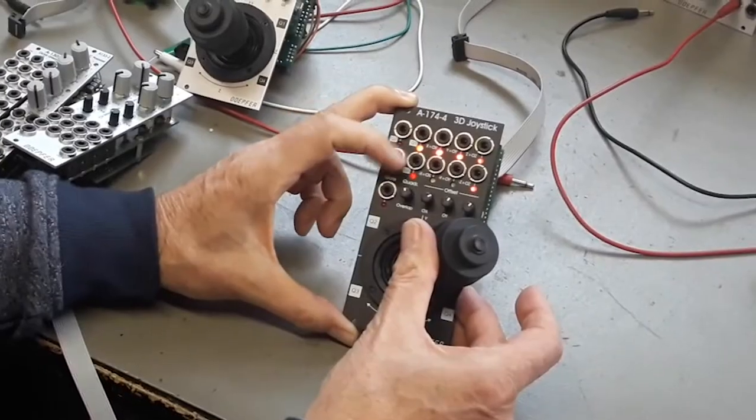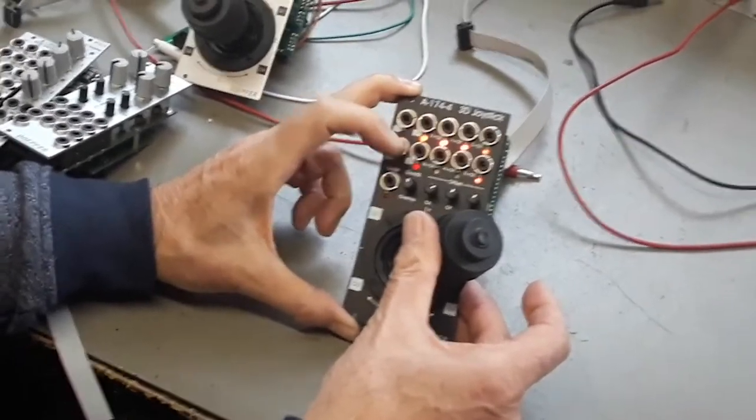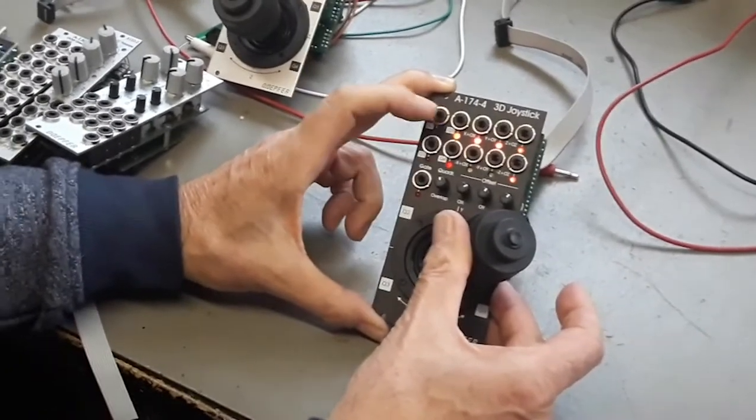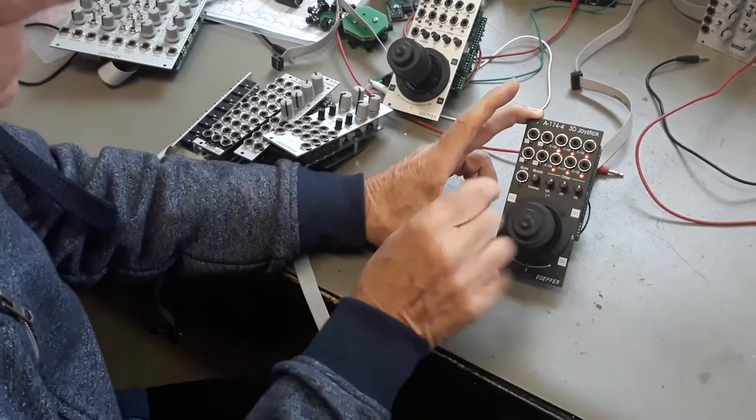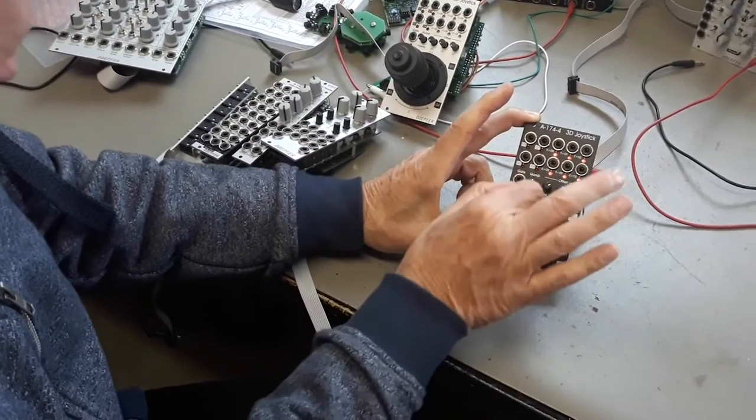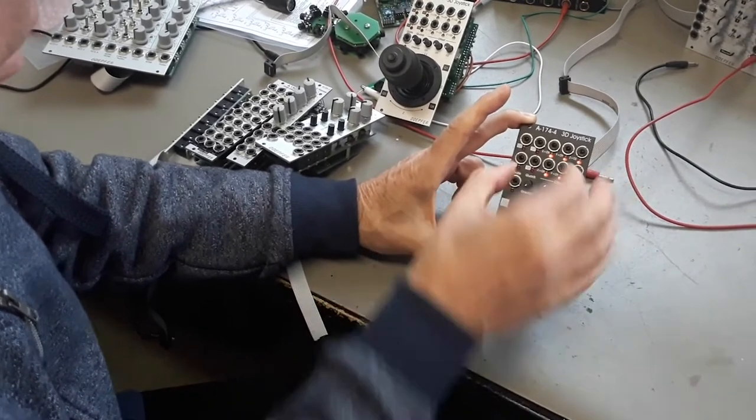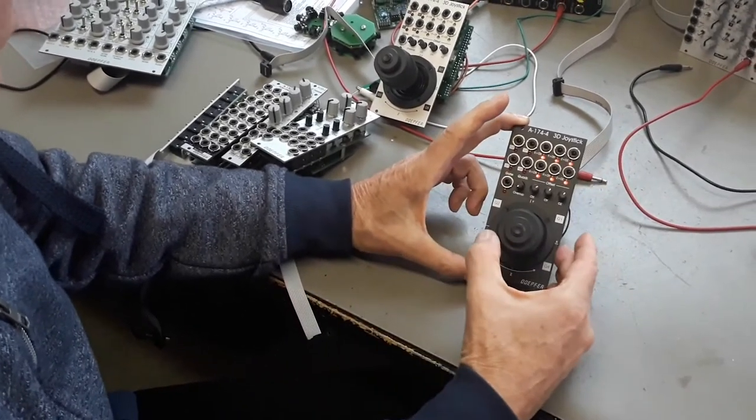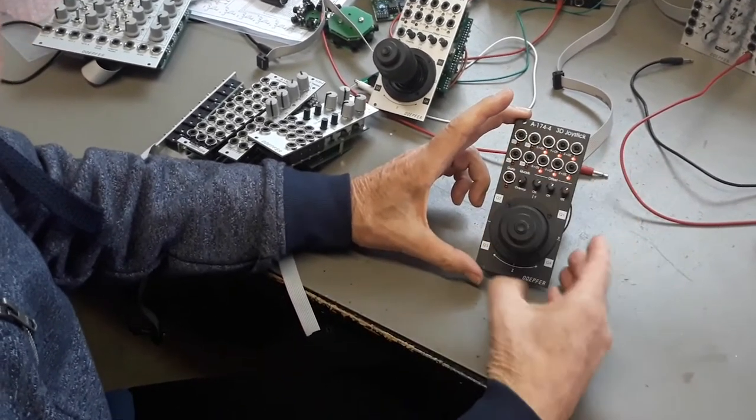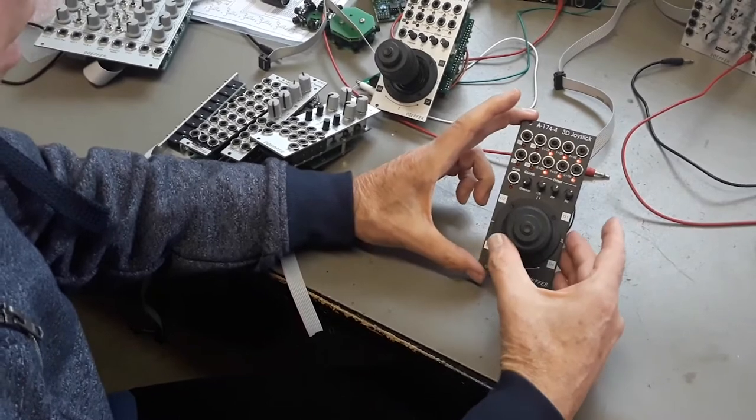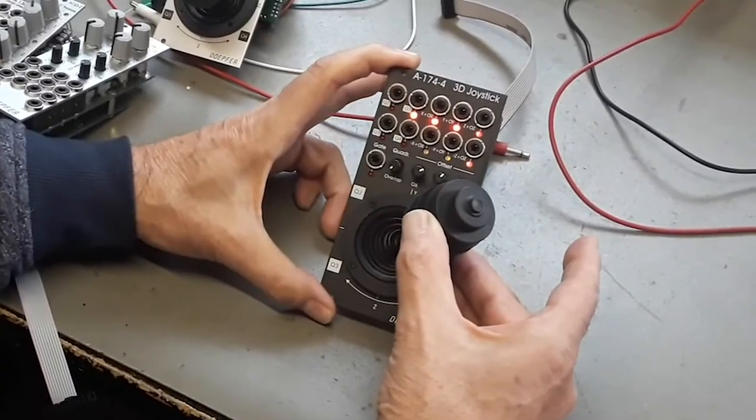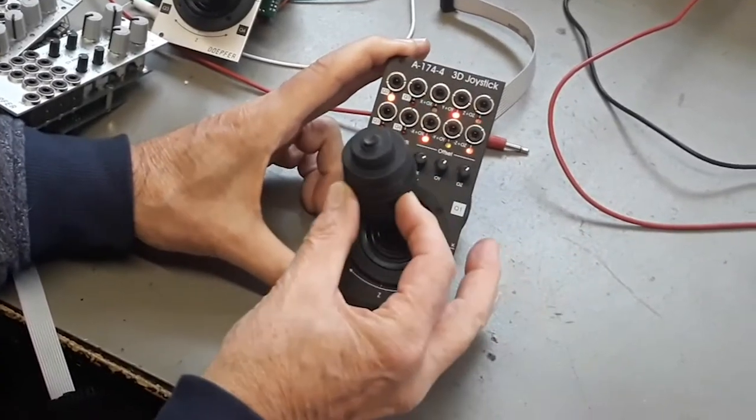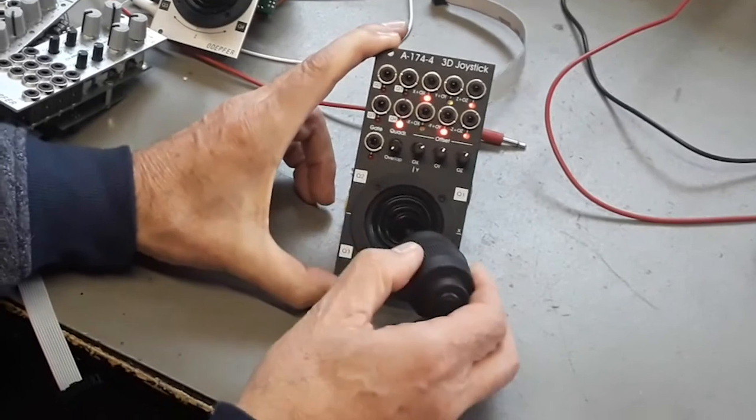And you see that even the LEDs of the other quadrants light up a little bit. This is controlled by a parameter we call overlap. If overlap is zero, there is no overlapping between the quadrants. So you see here you are in Q1, Q2, Q3, Q4.